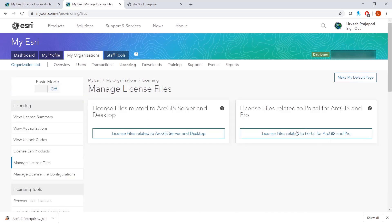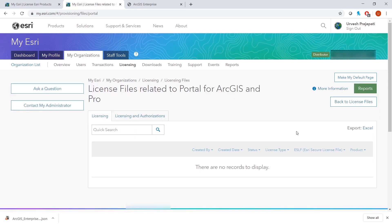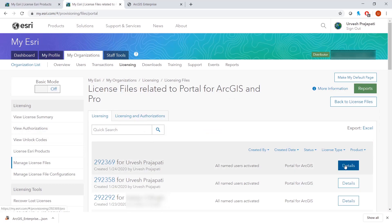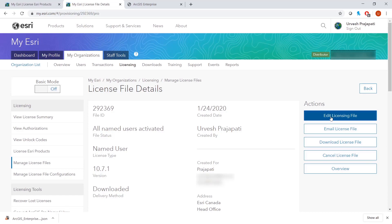We will select license files related to Portal for ArcGIS and Pro, and we will find the previously configured file. We will then select Edit Licensing File.